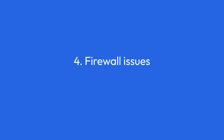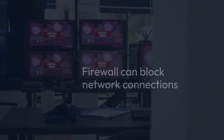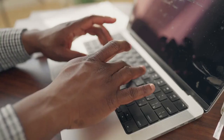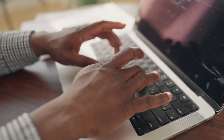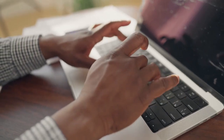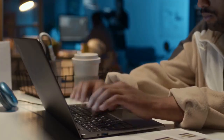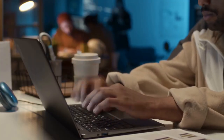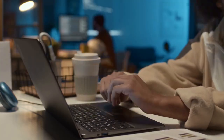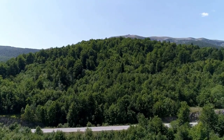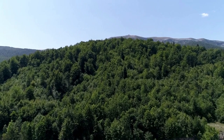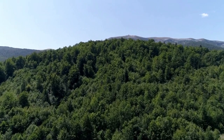Step 4: Firewall issues. Firewalls can block network connections. Ensure your firewall isn't blocking the connection attempt. Temporarily disable your firewall to see if this resolves the issue. If it does, configure your firewall to allow connections on the necessary port.